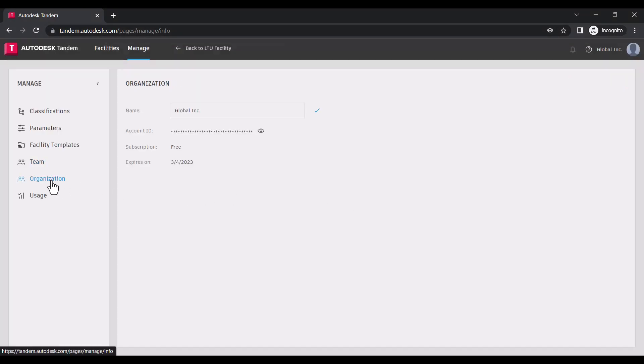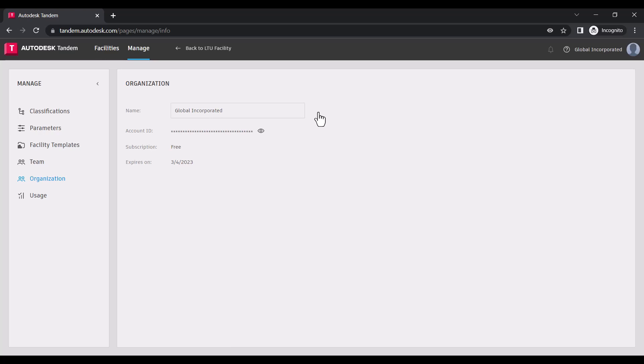Within the Organization tab, you can rename your organization and review your subscription details. We do apply a default organization name when your account is created. However, this can be changed here at any time.